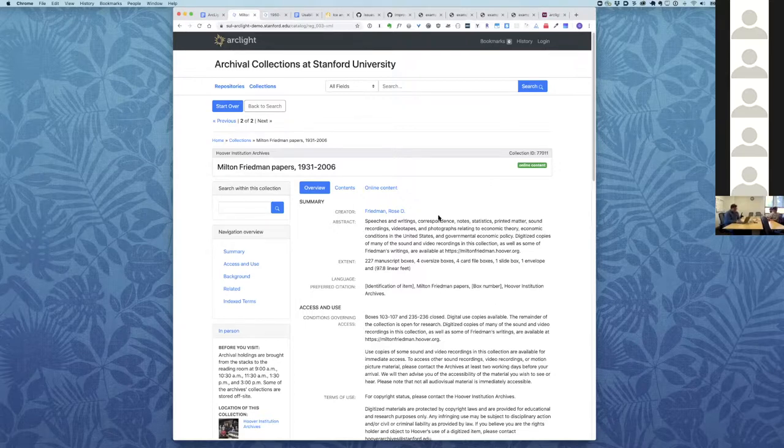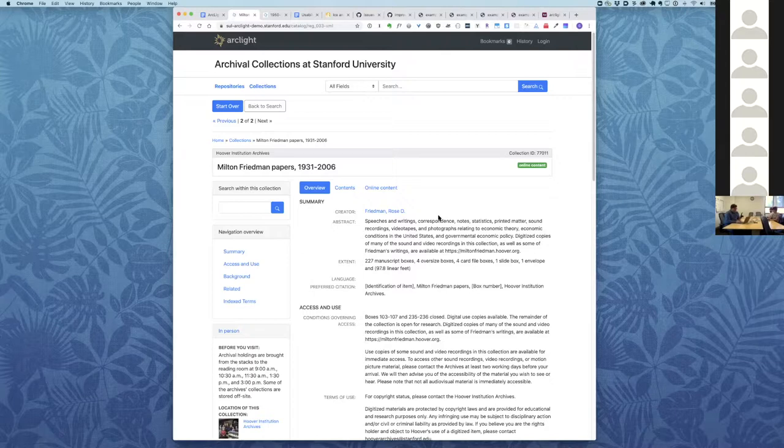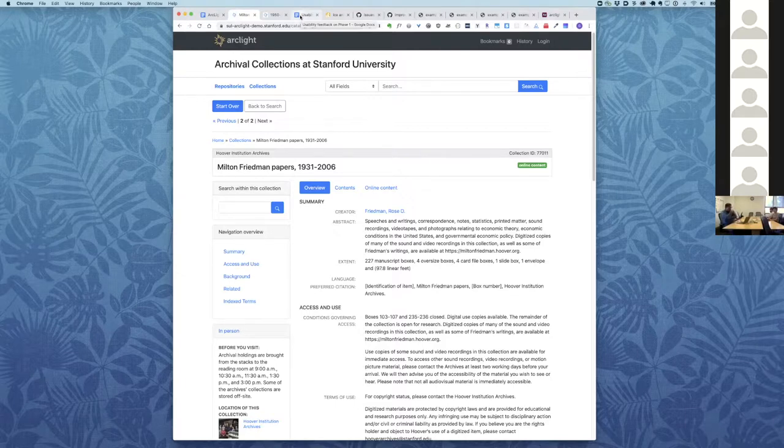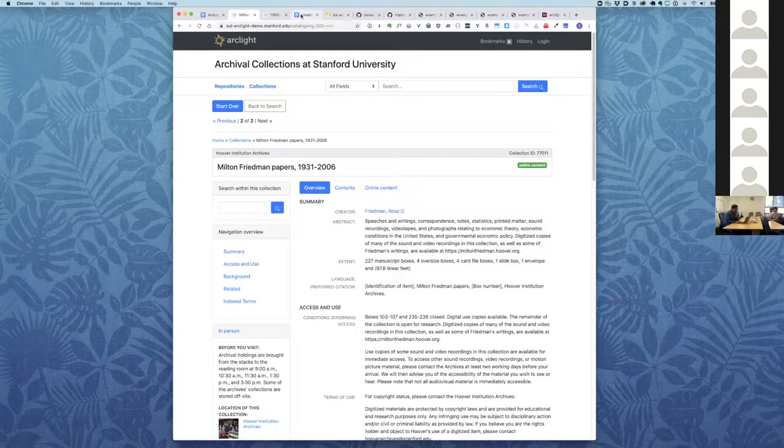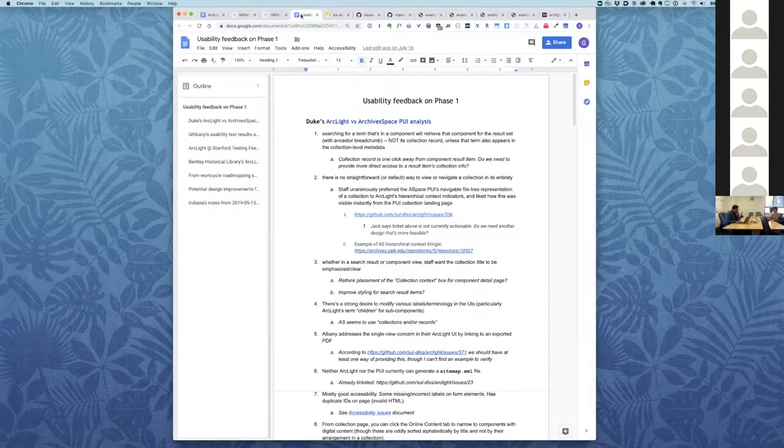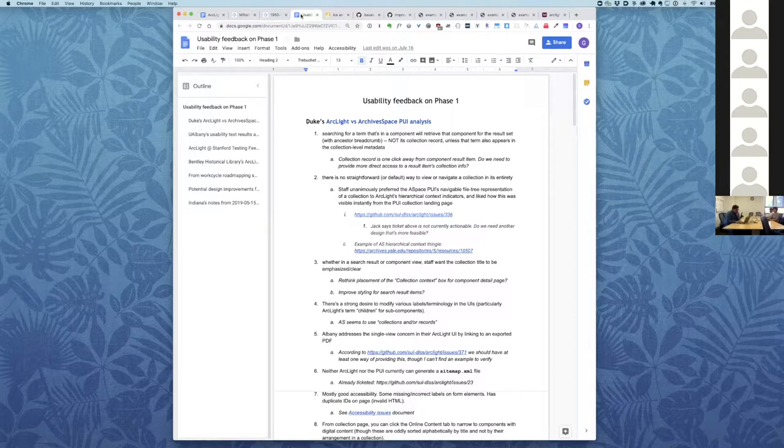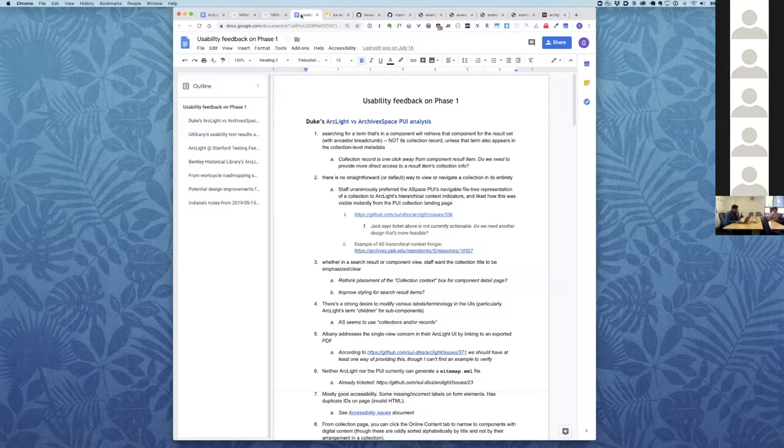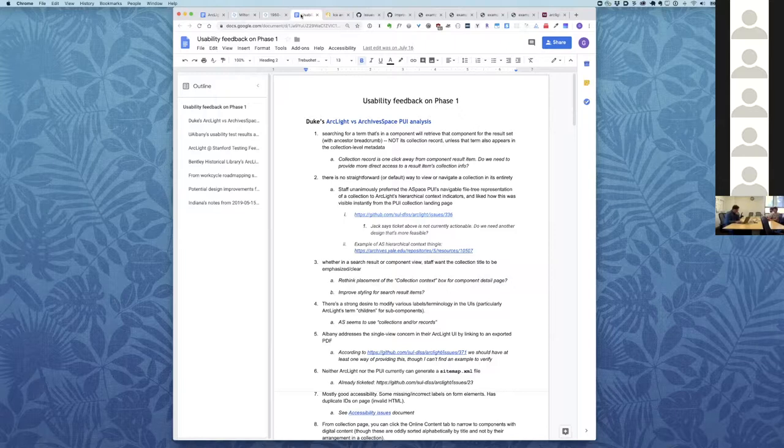In the two years between that work cycle and when we started the latest work cycle, luckily there was other work going on in the community that helped us with our current work cycle. One aspect of that work was some usability studies that different institutions did. So Duke and Michigan and Indiana all did some really nice usability studies.